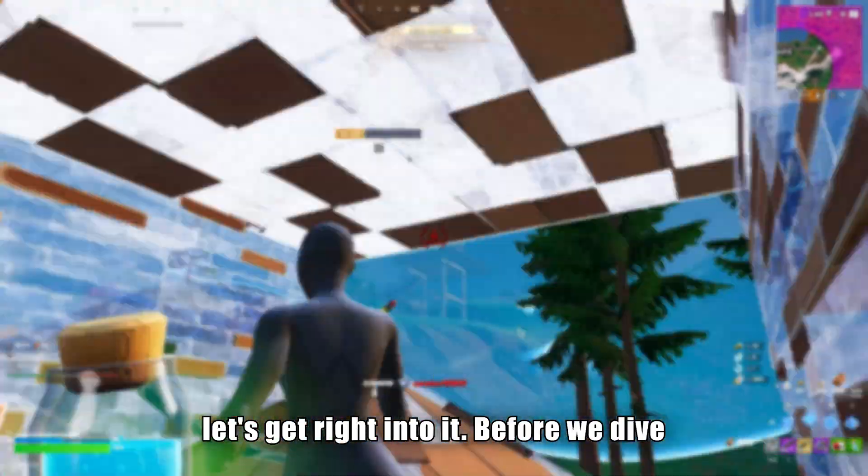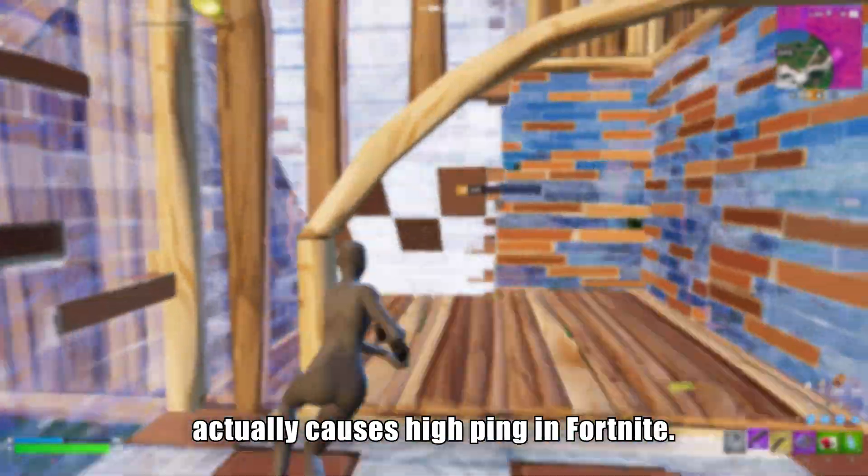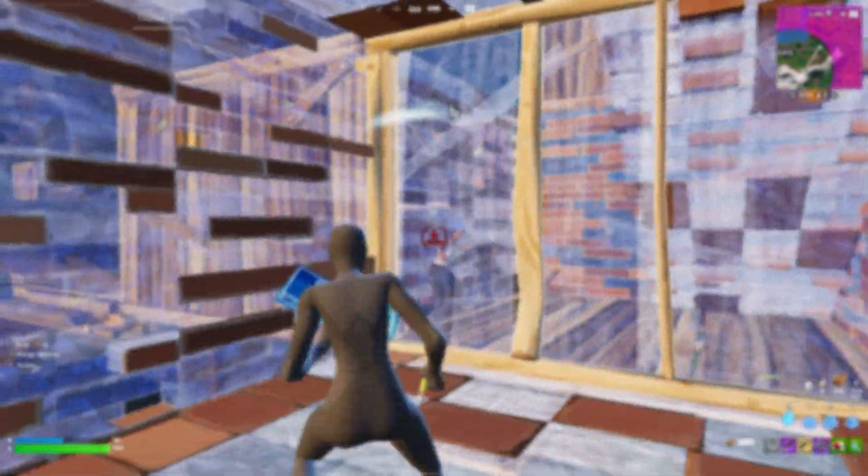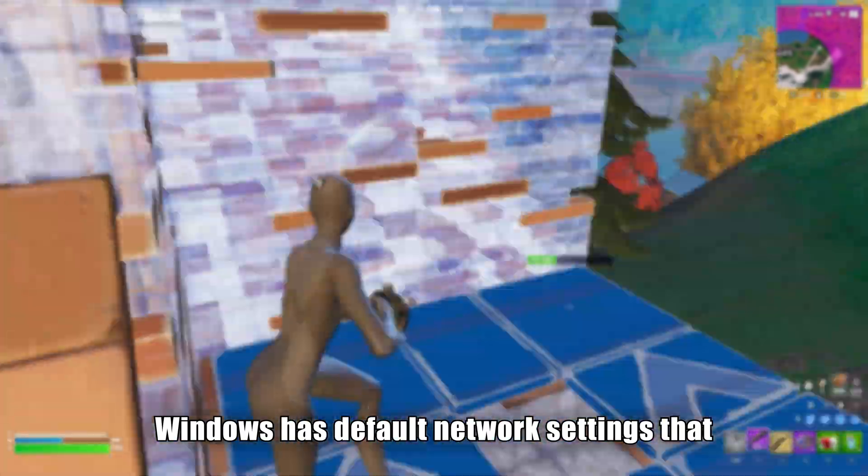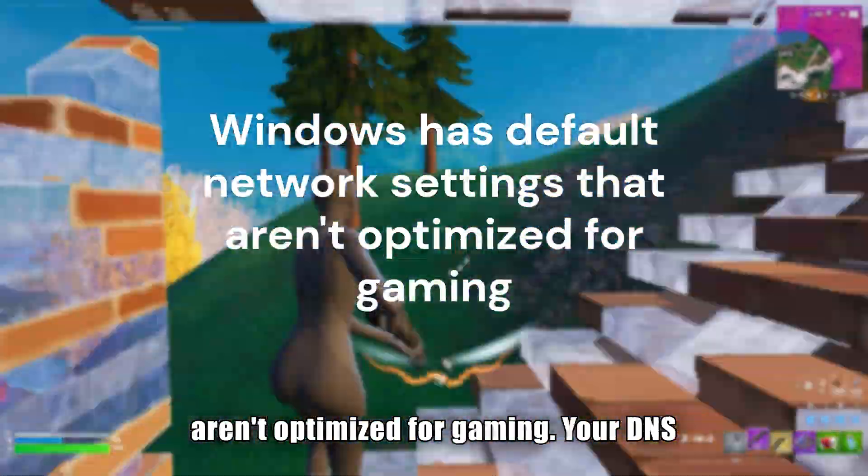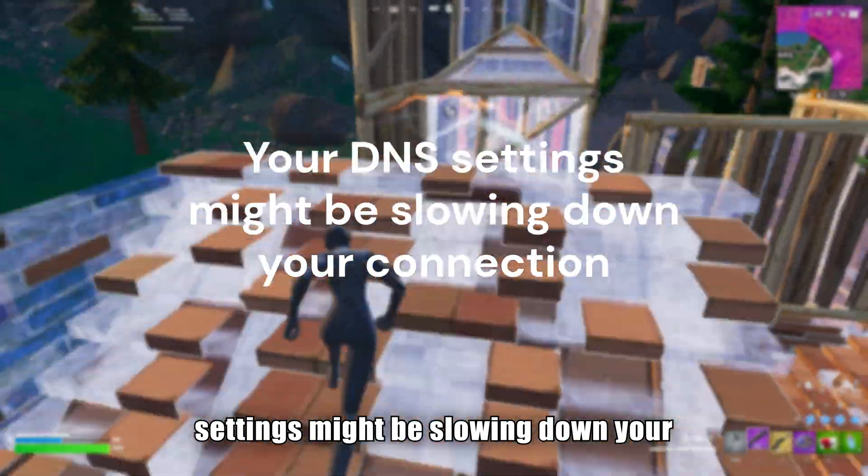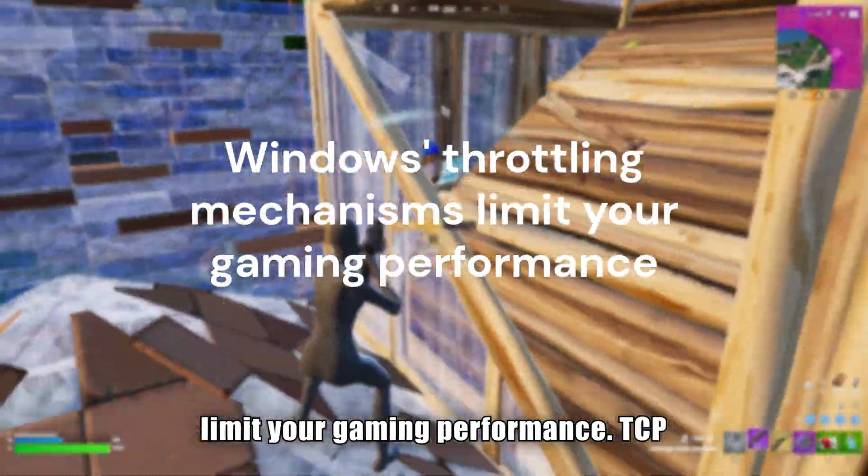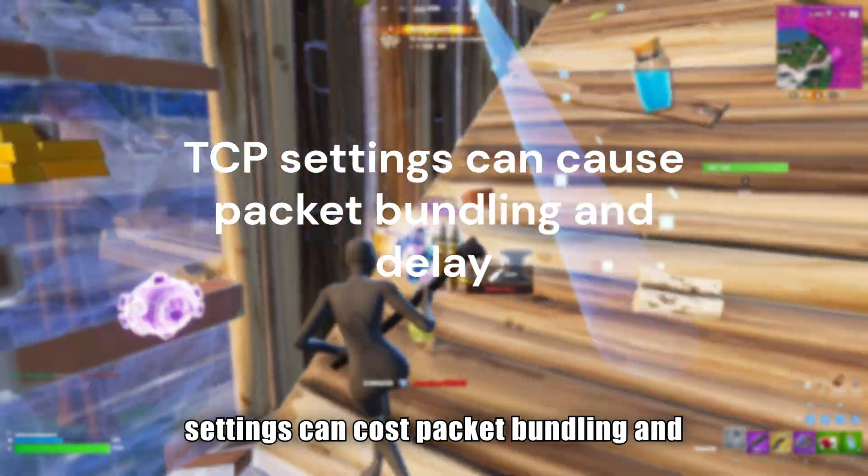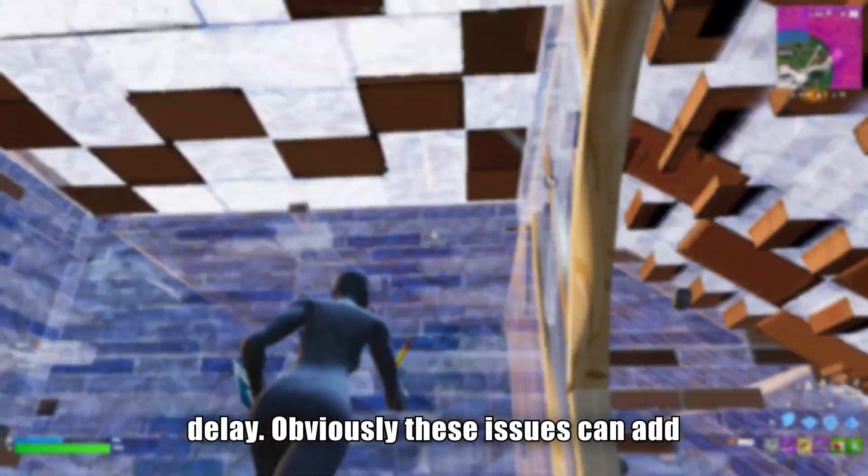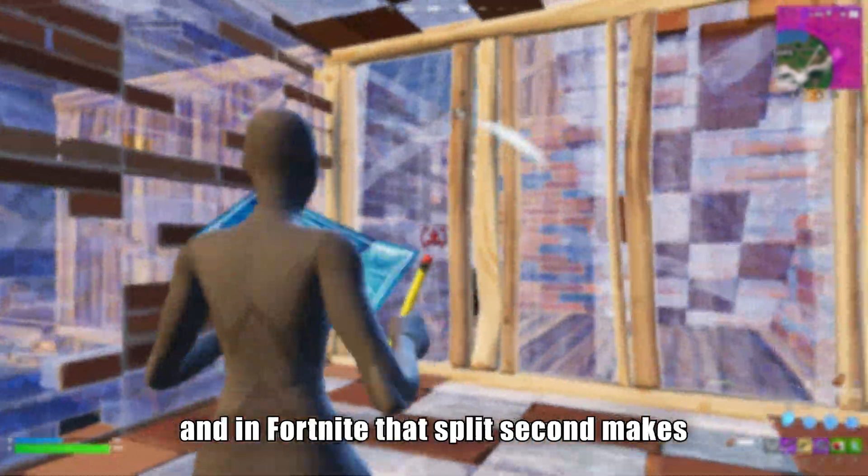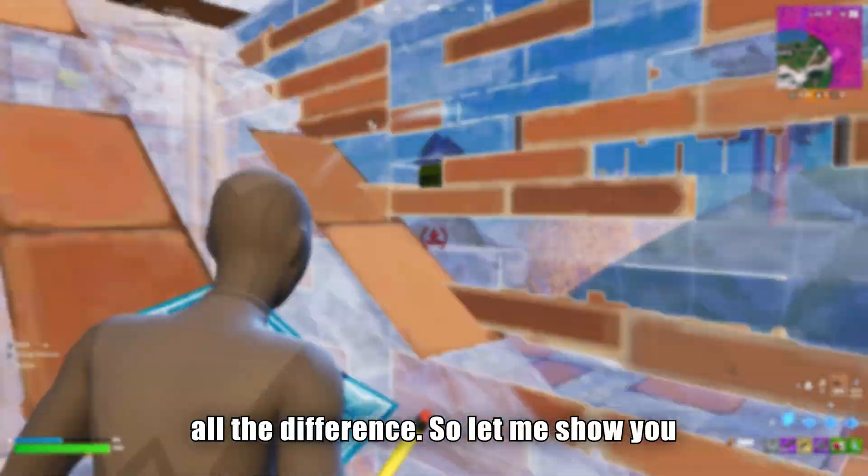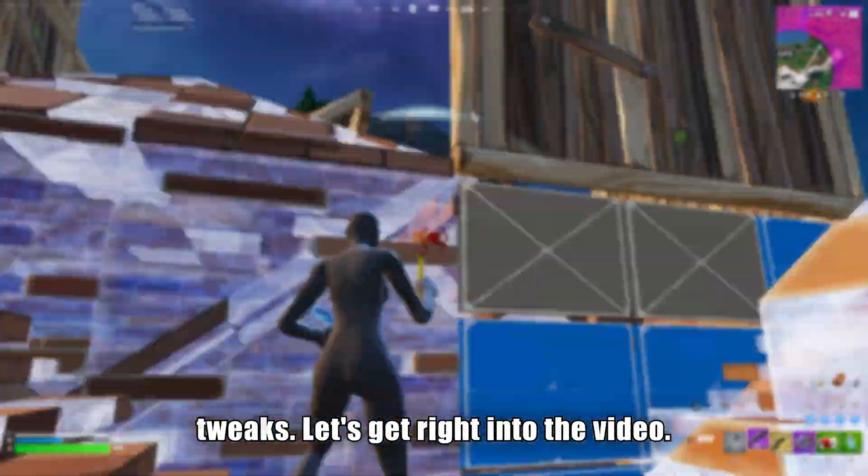Before we dive into the fixes, let's understand what actually causes high ping in Fortnite. Windows has default network settings that aren't optimized for gaming, your DNS settings might be slowing down your connection, Windows throttling mechanisms limit your gaming performance, and TCP settings can cause packet bundling and delay. These issues can add unnecessary milliseconds to your ping, and in Fortnite that split second makes all the difference.